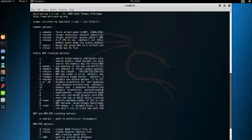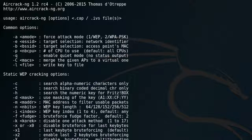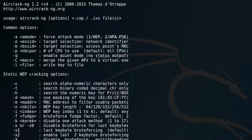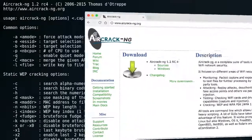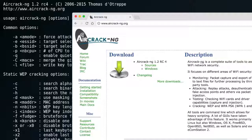Earlier in this lesson I mentioned AircrackNG — one of the most popular and widely known wireless password cracking tools, and a series of tools used to attack WEP and WPA. Aircrack works by first capturing packets on the network, then tries to recover the password by analyzing those packets. It also implements standard FMS attacks with optimizations. It comes by default in Kali Linux, but can also be downloaded as a standalone.